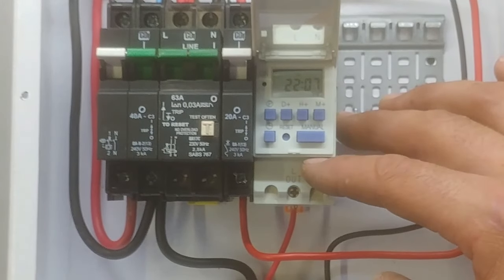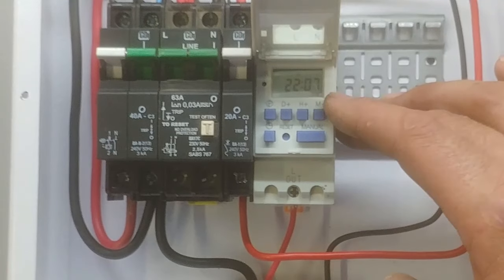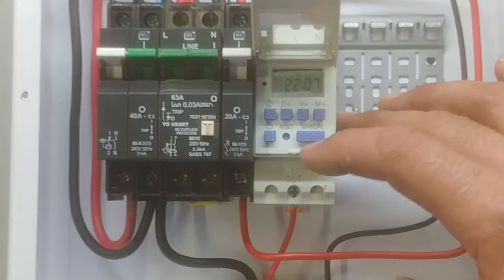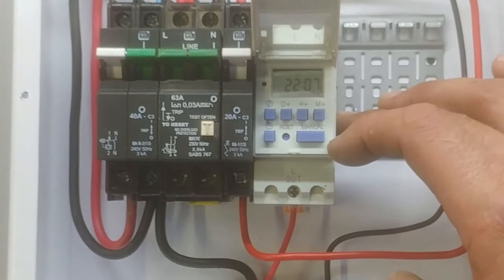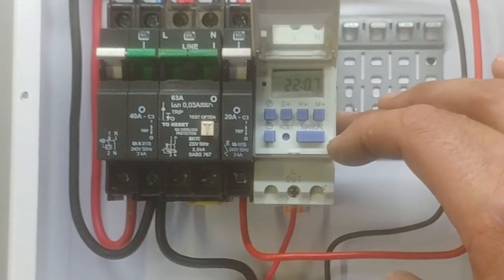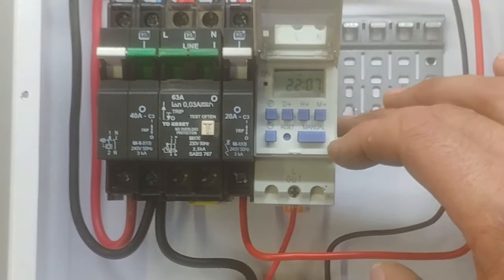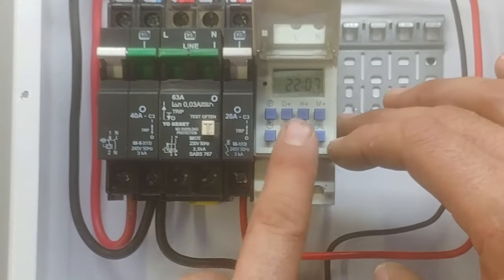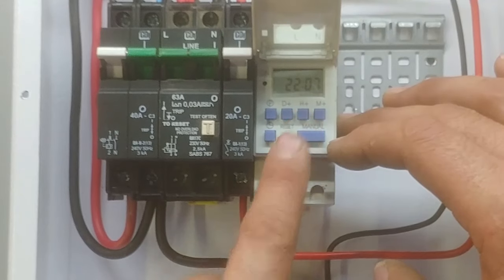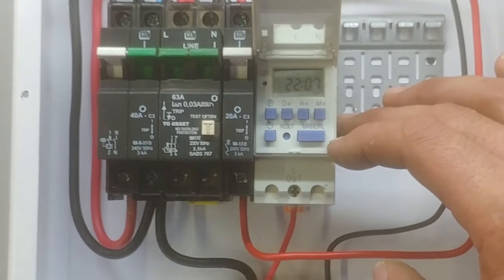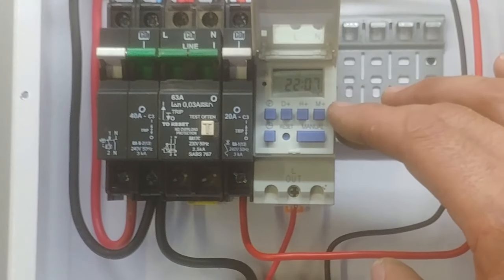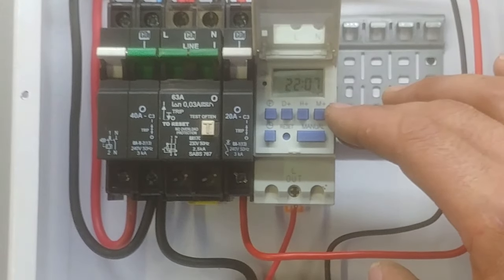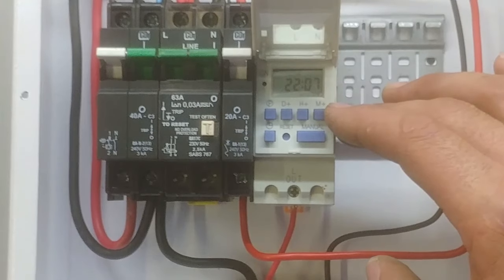So if you do program these timers, don't leave it in the off position, leave it in the auto off. Otherwise your geyser is never going to switch on, it is going to stay off permanently. So when you walk away from the timer, make sure it is in either auto on or auto off so that it actually works on the timer. If it is in off or on, it is going to be permanently on or permanently off.